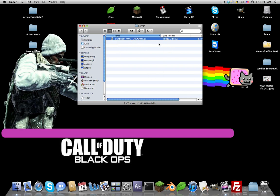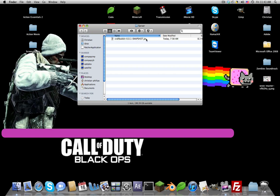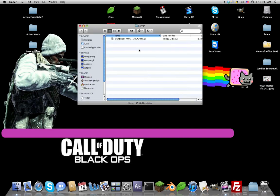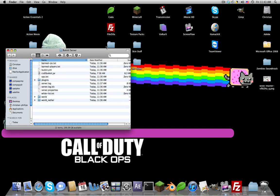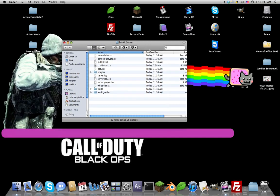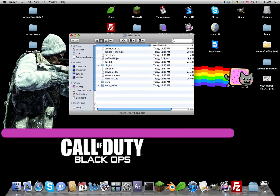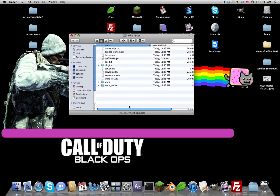Now double-click craftbukkit dot zero dot whatever snapshot dot jar and it should be downloading like eight or nine items. It's taking a little bit today. Sometimes you'll have trouble downloading things I've learned from the past, so I will be including pre-made servers in the description.